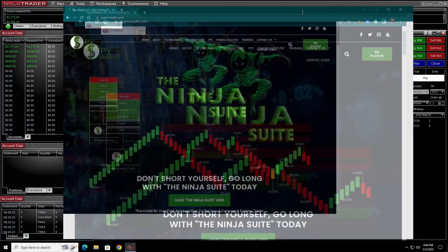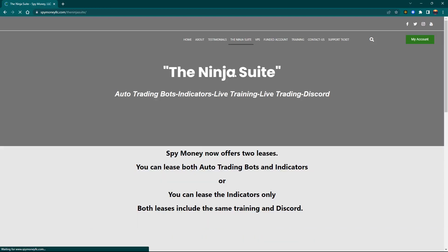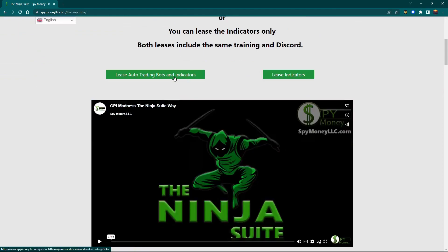So how do you get involved with this? You go to spymoneylsc.com. When you go there, you want to click on the Ninja Suite. It's going to open up an option where you can either do the bots and the indicators together, or you can do the indicators only. Either package comes with a Discord and all the teaching to train you on different strategies. We have multiple strategies, and some people do better on one over the other — that's the reason we have multiple strategies, so you can pick the one that works best for you and stick to it.